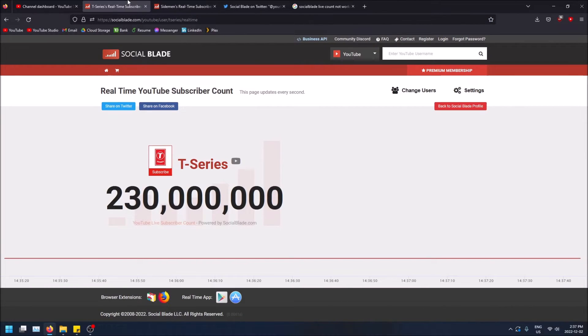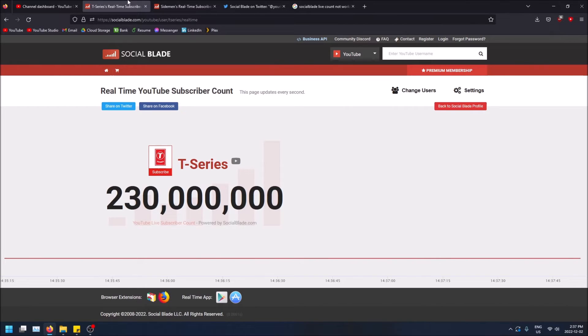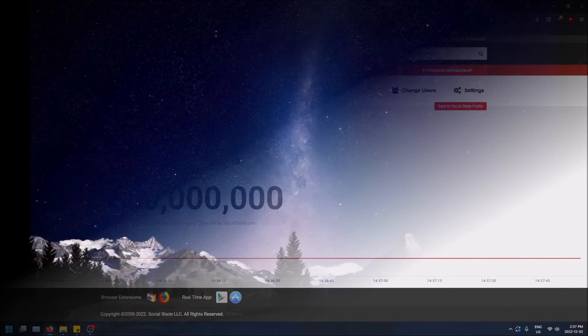That's basically why subscriber counts aren't updating on Social Blade. Hopefully this made sense. If you found this helpful, drop a like, don't forget to subscribe, and thanks for watching.